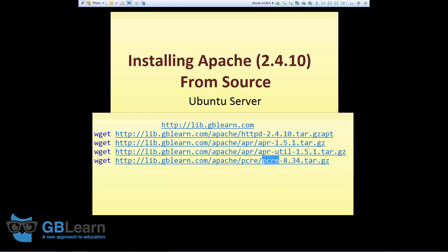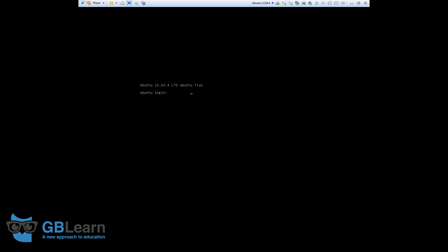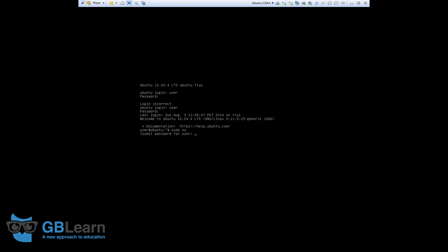I'm going to start the installation by logging to my Ubuntu server. We need to be administrator to install Apache, so I simply go ahead, sudo su, enter the password.